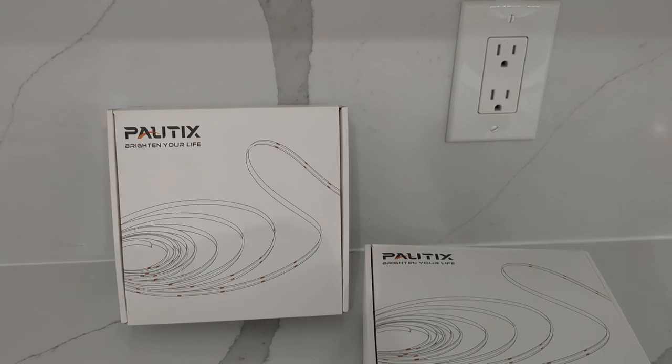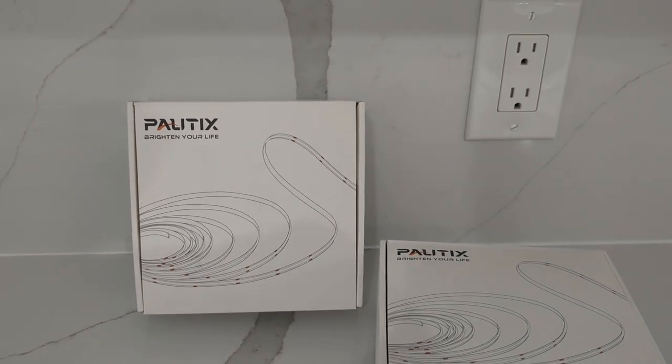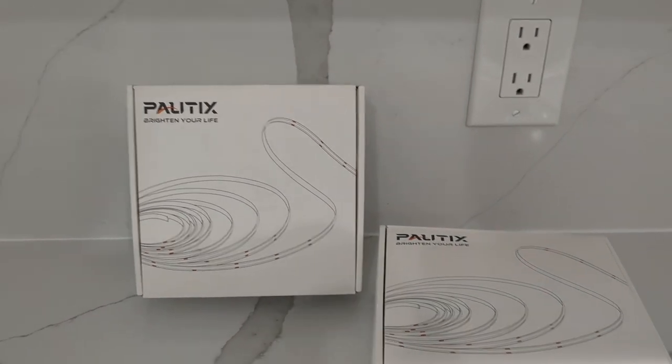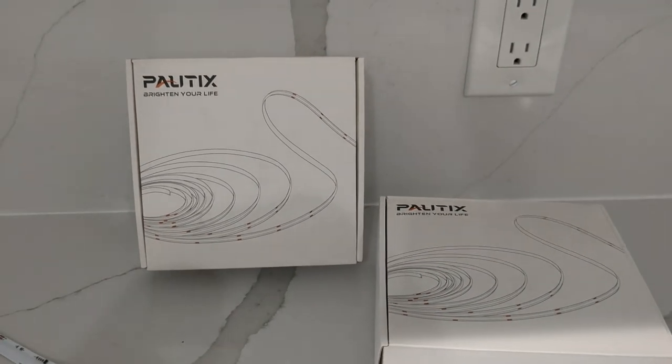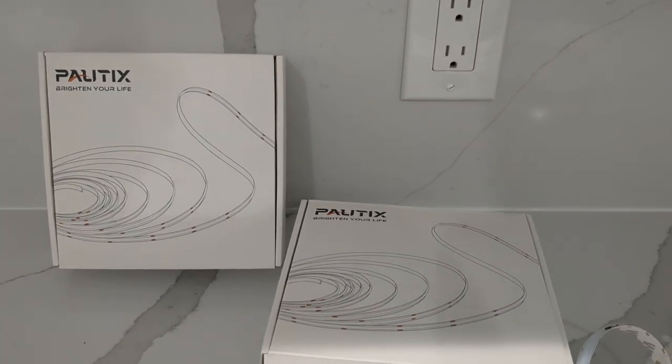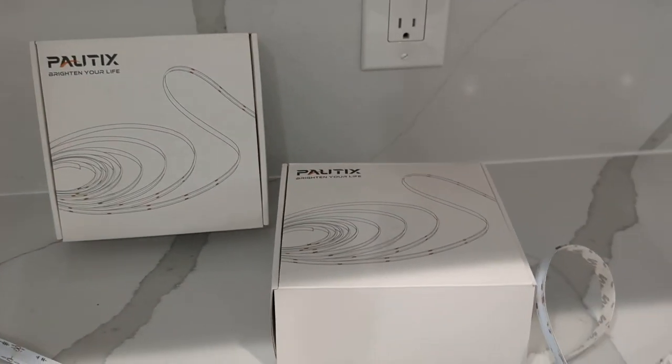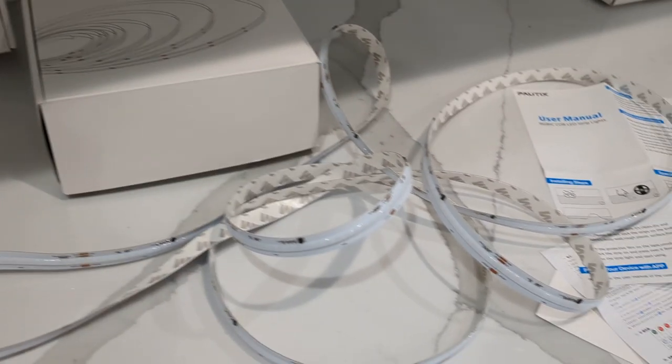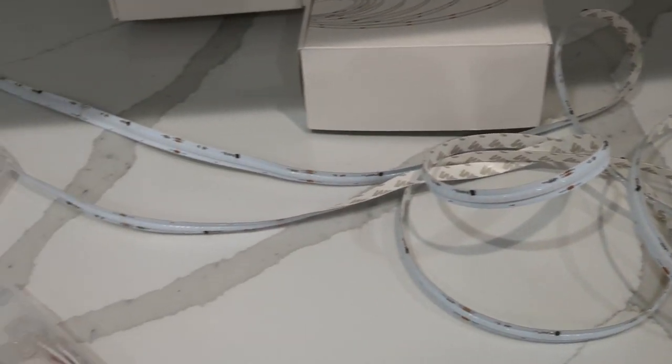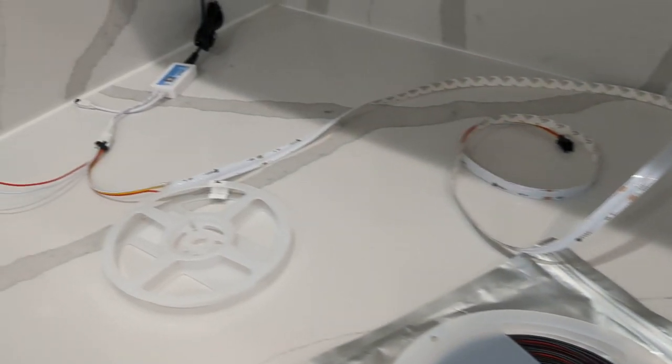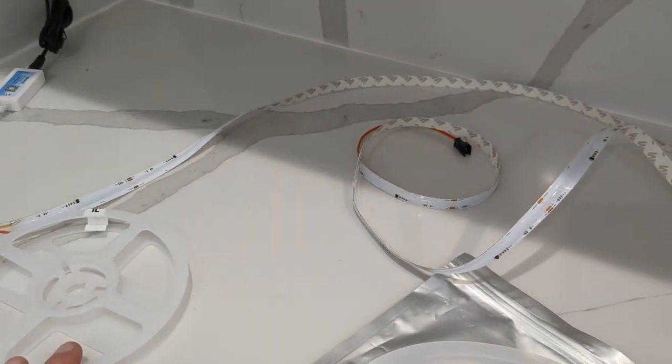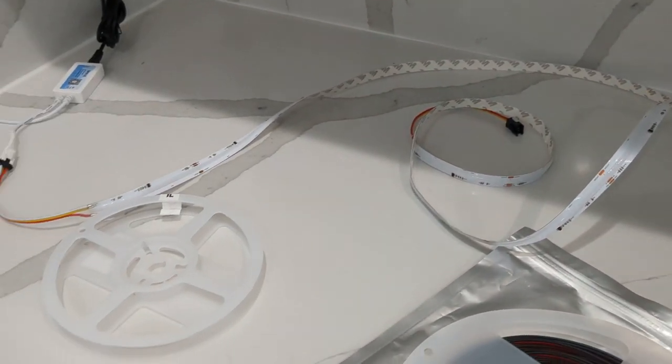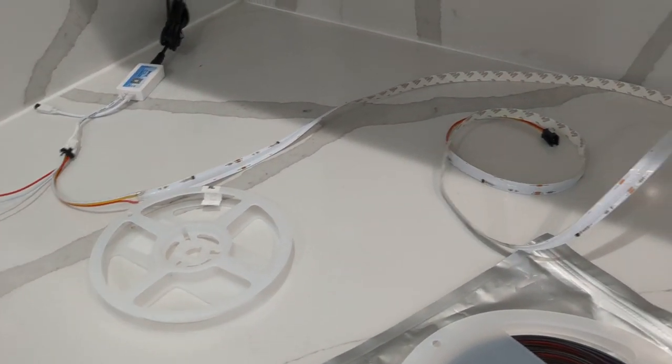These are COB, so it's more of a continuous light instead of seeing a bunch of tiny LED lights. Inside the packaging comes a couple things. You have the LED strip, which I have spread out over here on my countertop because you're not supposed to turn it on while it's rolled up, and I wanted to show you how it works.